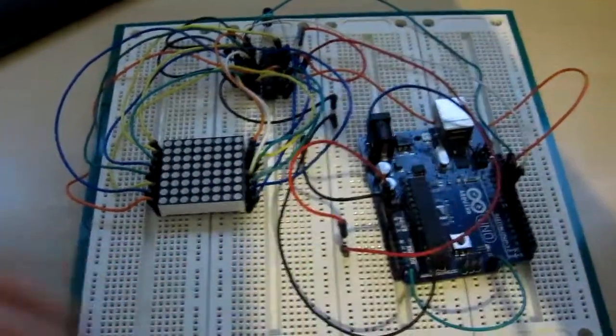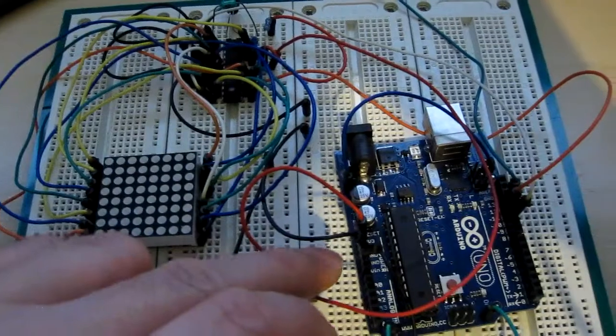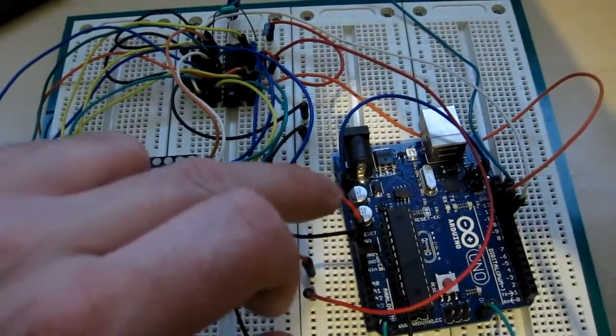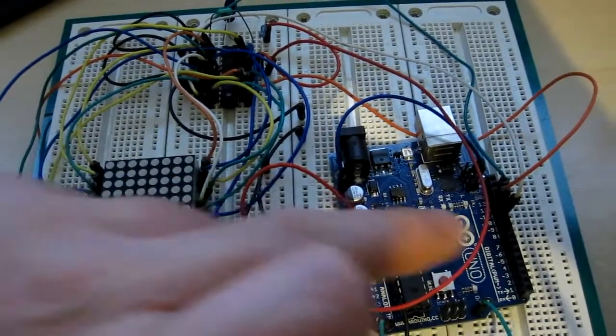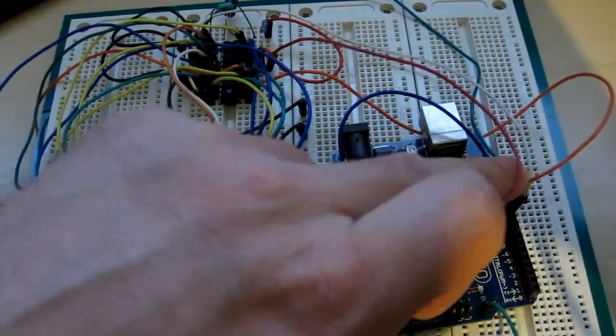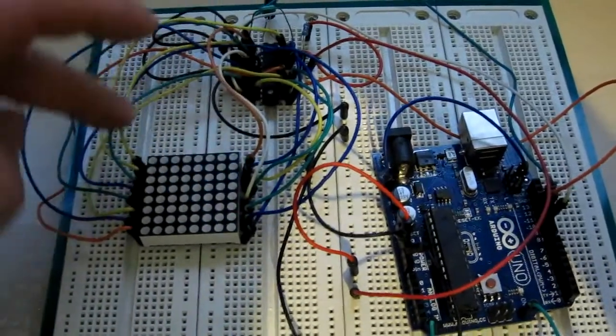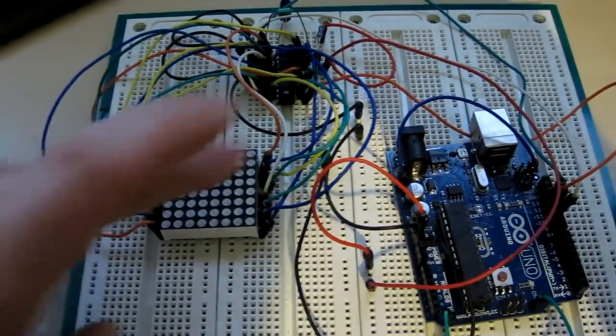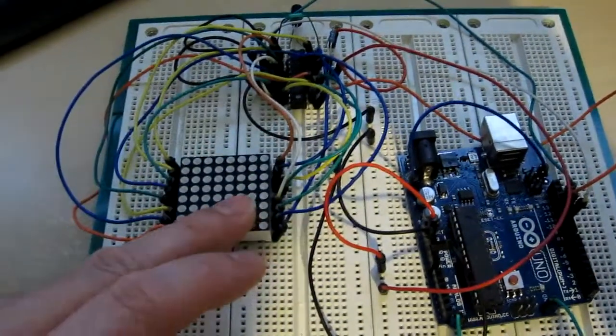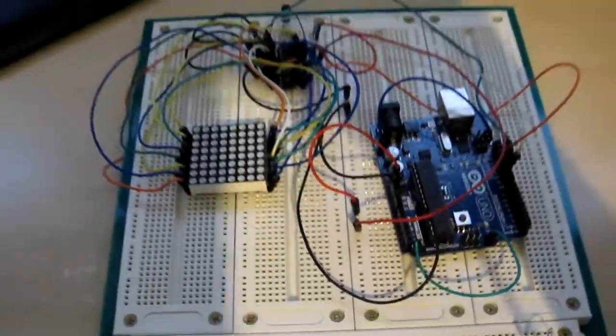Obviously that's the Arduino here, it's just linked up by... You've basically got the power and ground and then you've got three pins, that's all you need, three pins. It goes to the Max chip and then all the rest of it are the row and column drivers for the matrix. Excuse the messy wiring but it does work and it's just a quick build to get it up and running.